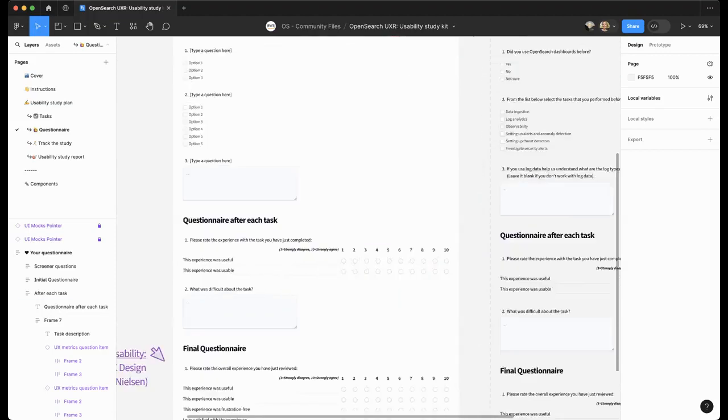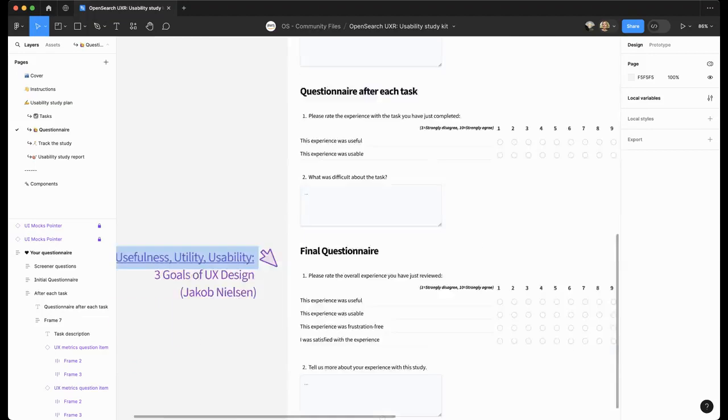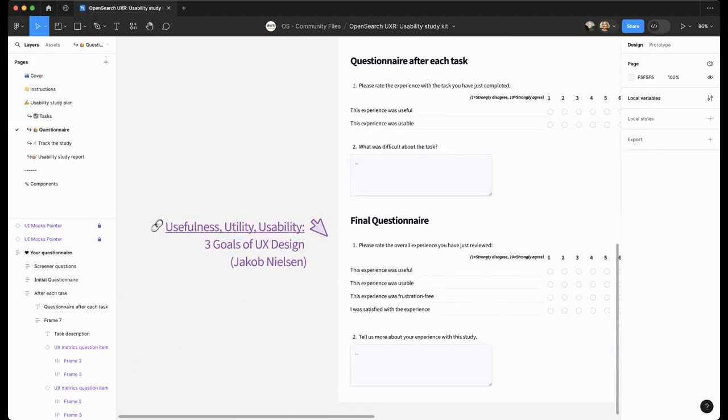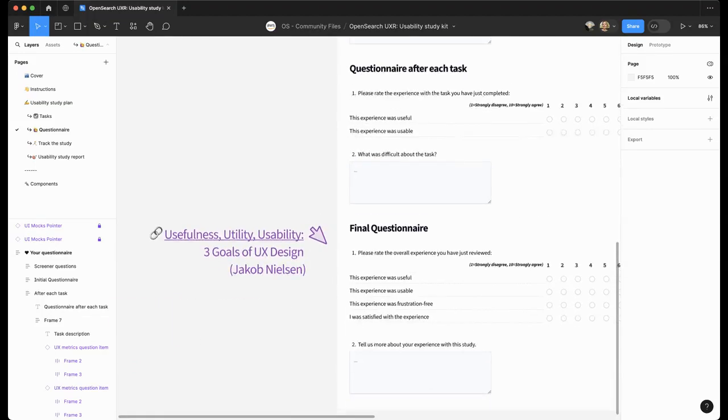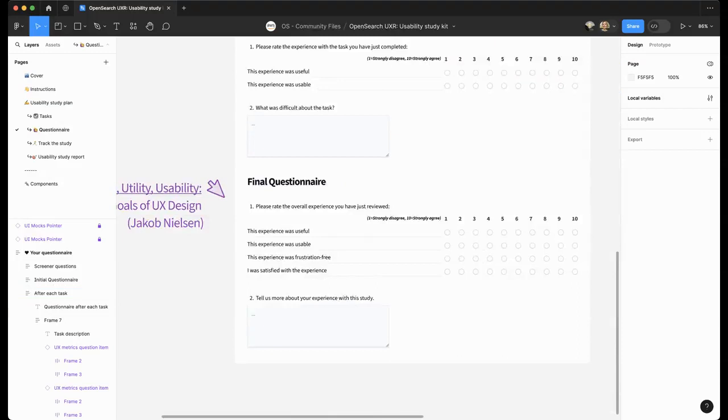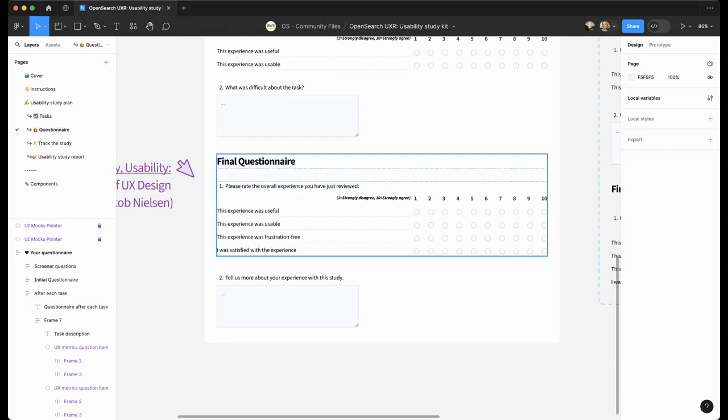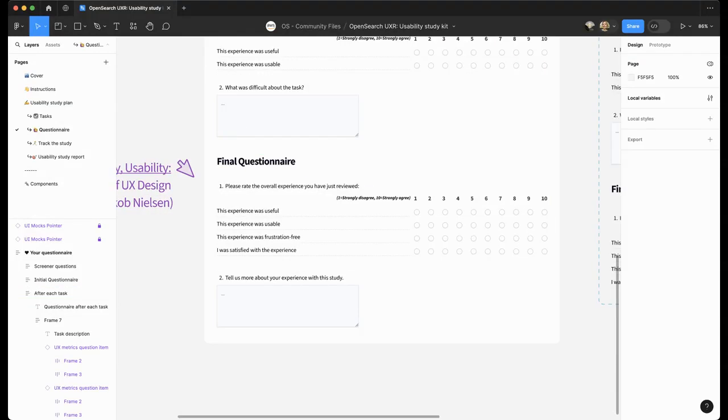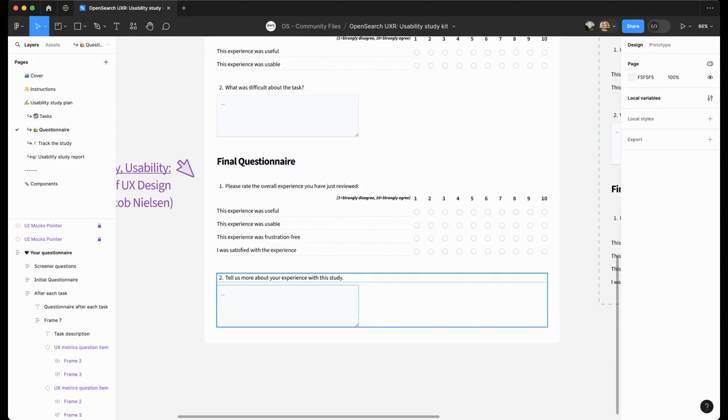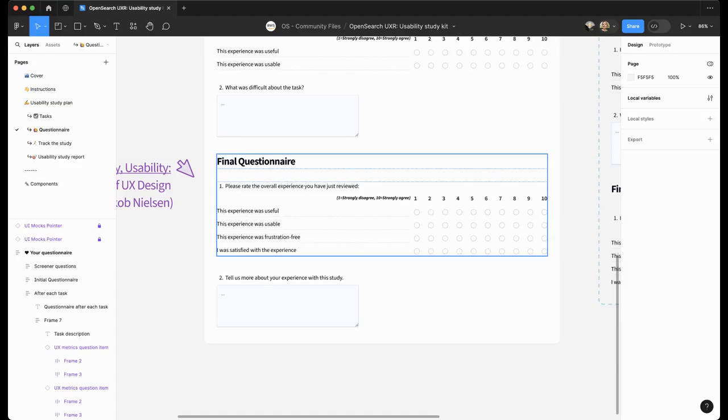A questionnaire after each task is intended to measure UX metrics. So we have a link here to understand those metrics better. And the final questionnaire covers the overall experience. Feel free to duplicate some of the sections so you can create more questions or customize them to your needs.